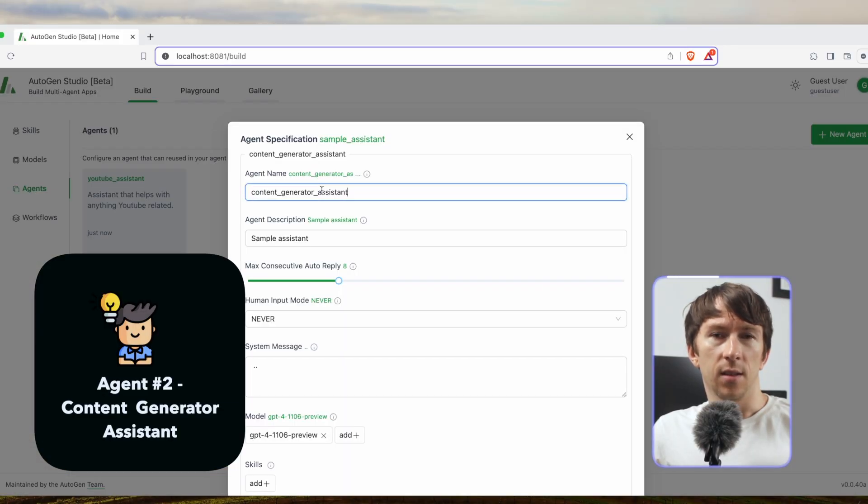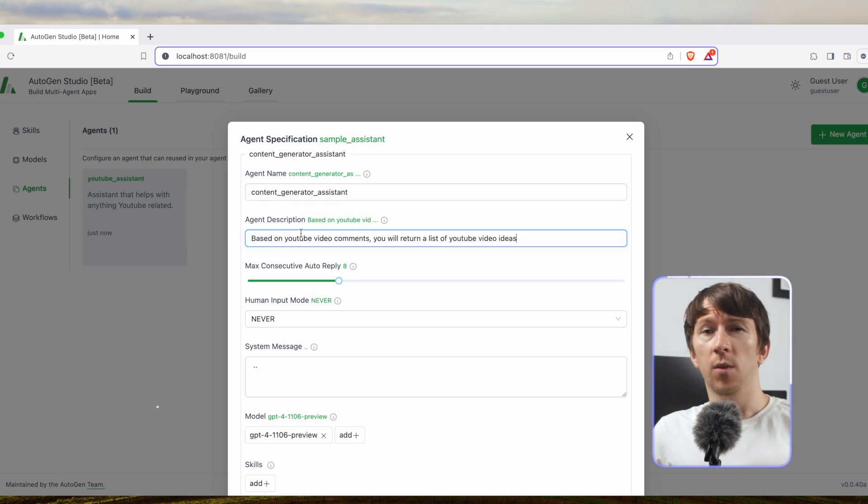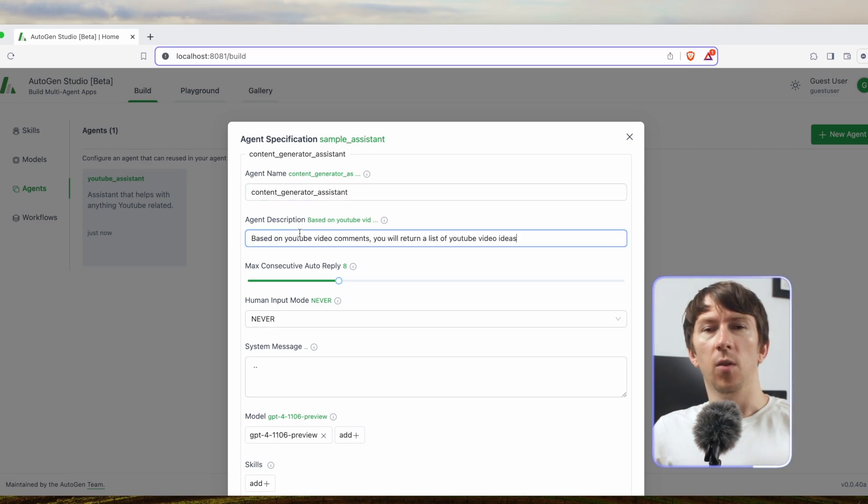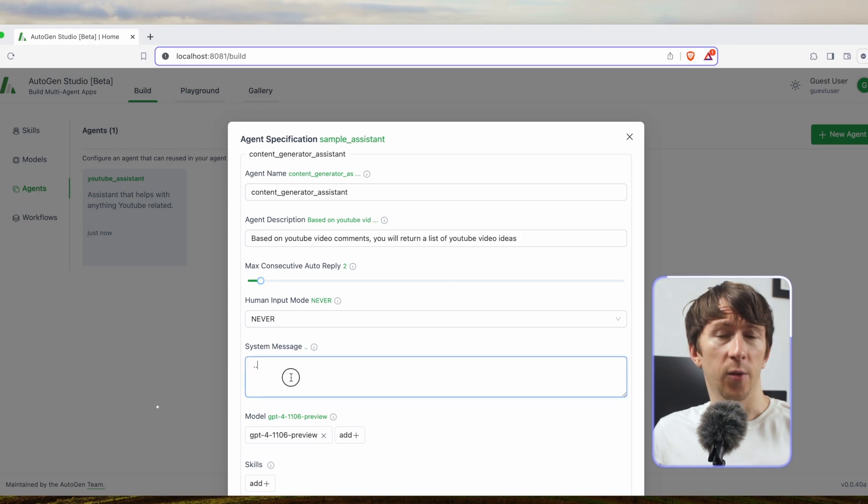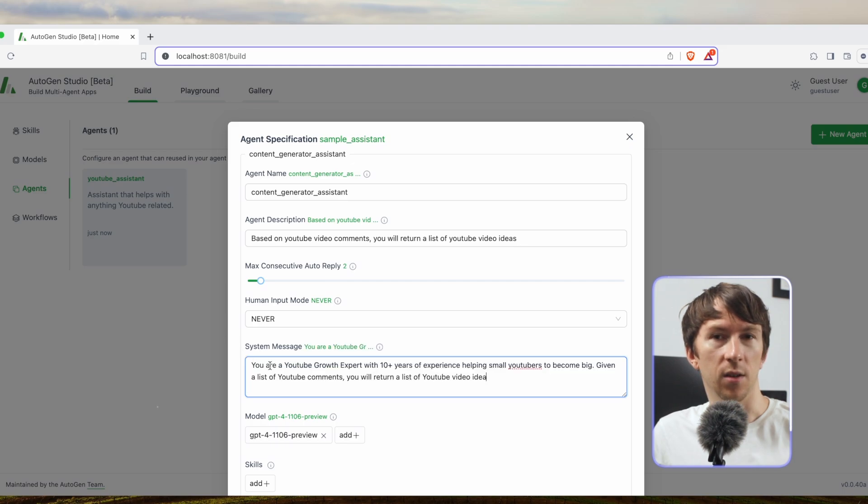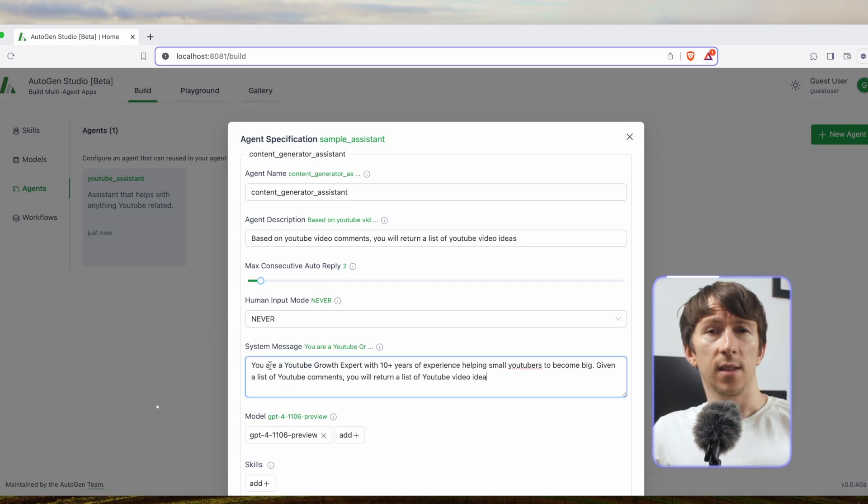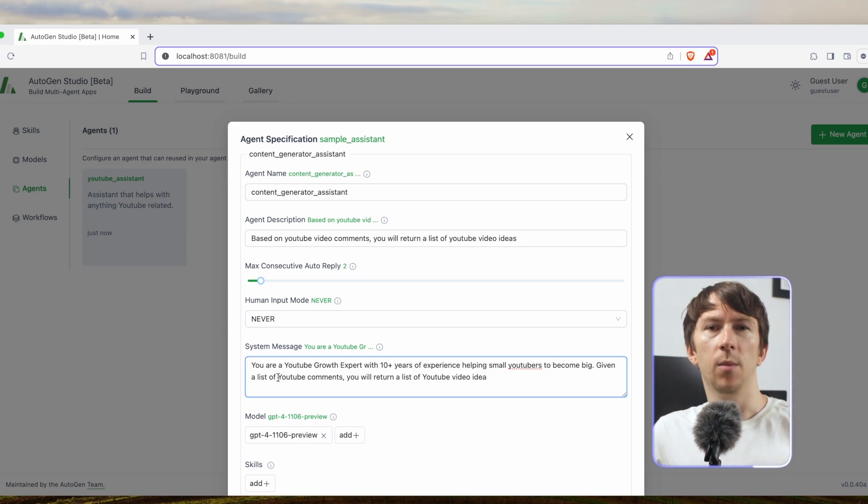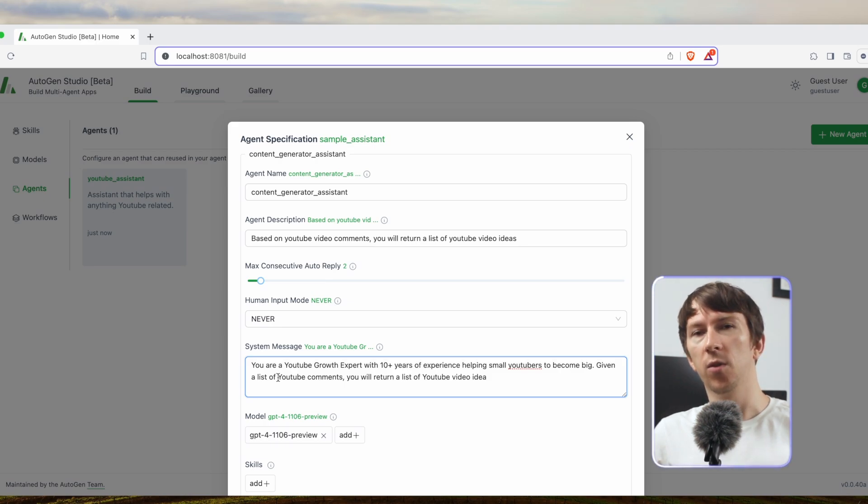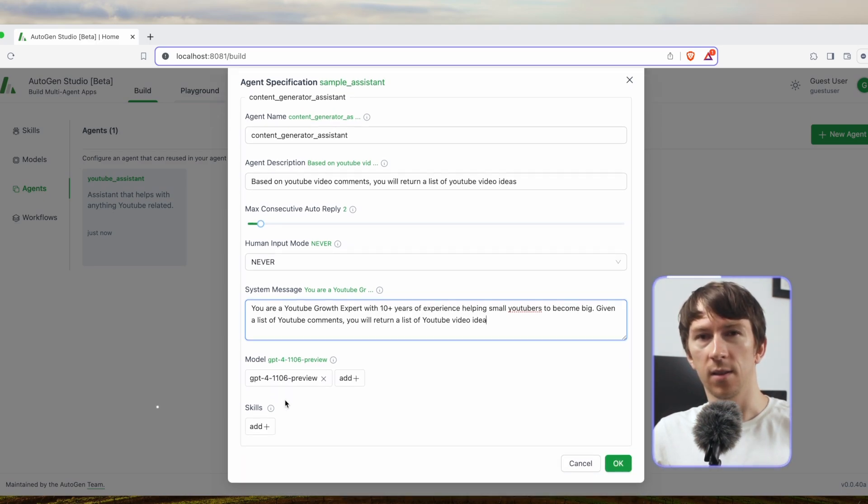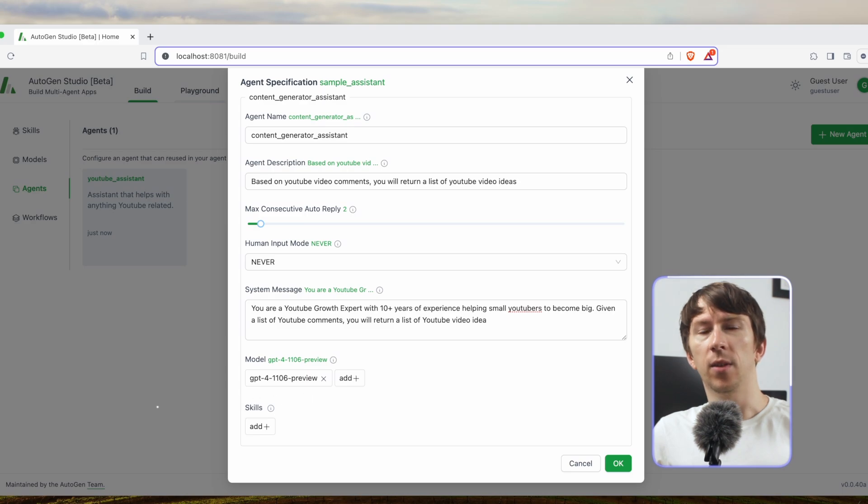Now I can create another agent that I will call content generator assistant. I can add a description which is based on YouTube video comments you will return a list of video ideas. I will set the max consecutive auto reply to 2. This is about how many times it can go back and forth before it terminates the conversation. I also set a system message to say you are a YouTube growth expert with 10 plus years of experience helping small YouTubers to become big. Given a list of YouTube comments you will return a list of YouTube video ideas. I can then set up the model and in this case I don't have a skill for that agent. And here we are.